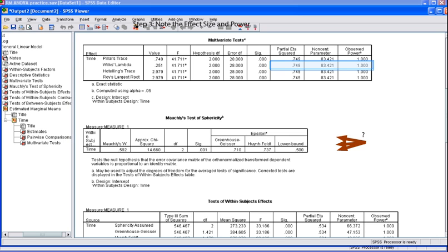In the multivariate test table, we also want to take note of the effect size and power. According to the APA style manual, these should be reported in our APA results section. Additionally, although we found a statistically significant difference between our three sets of scores, we also want to assess effect size to determine more practical significance. Here, we want to look at two columns: we want to look at partial eta squared for effect size and observe power for power.